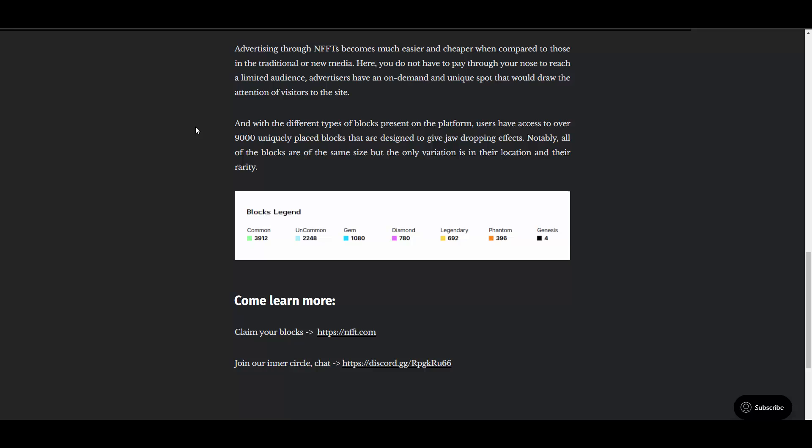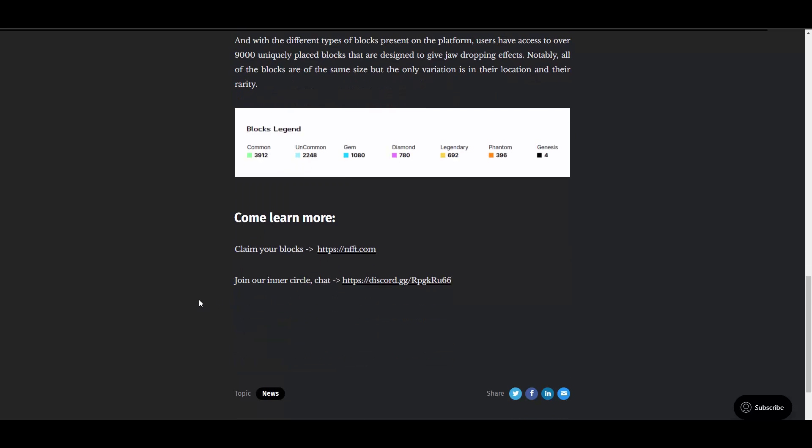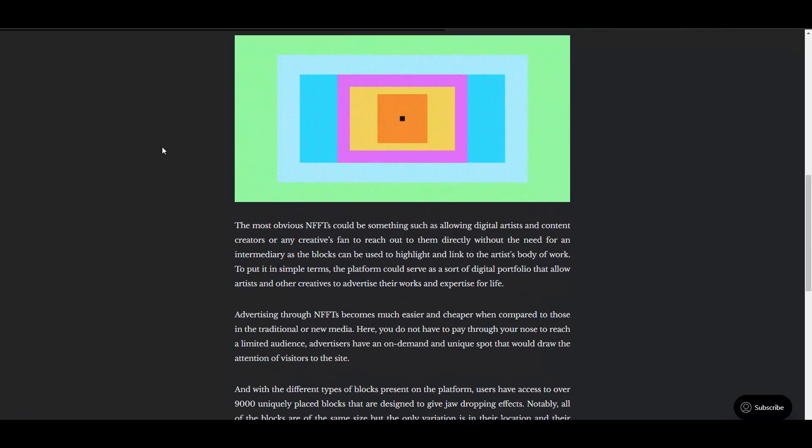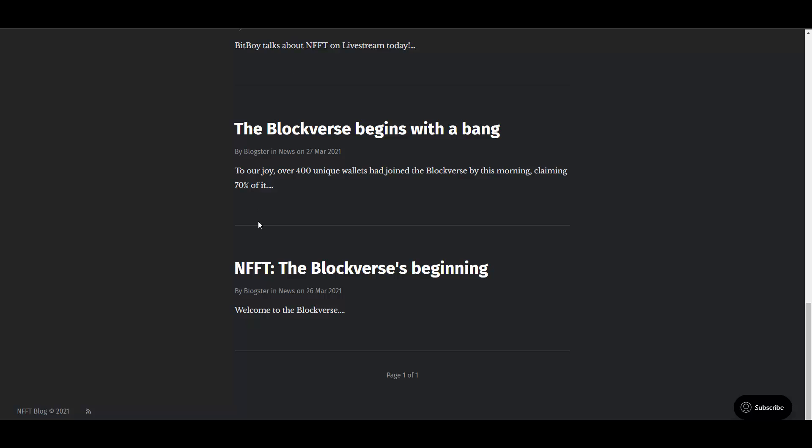Advertising through NFFFTs becomes much easier and cheaper when compared to those in traditional or new media. Here you do not have to pay through your nose to reach a limited audience. Advertisers have an on-demand and unique spot that would draw the attention of visitors to the site. With the different types of blocks present on the platform, users have access to over 9,000 uniquely placed blocks designed to give jaw-dropping effects. Notably, all of the blocks are of the same size, but the only variation is in their location and their rarity. There are only four of those Genesis ones, and then you have the Phantoms, Legendaries, Diamonds, Gems, Uncommon, and Commons.